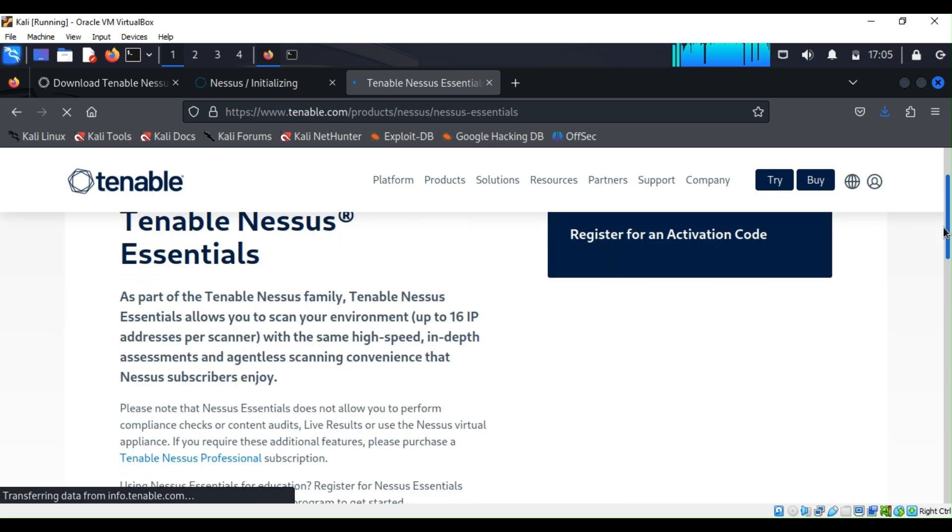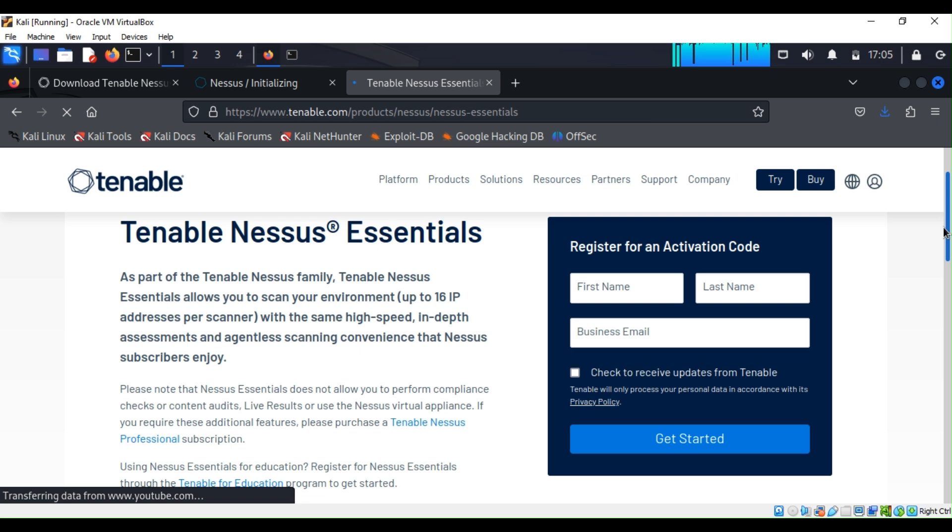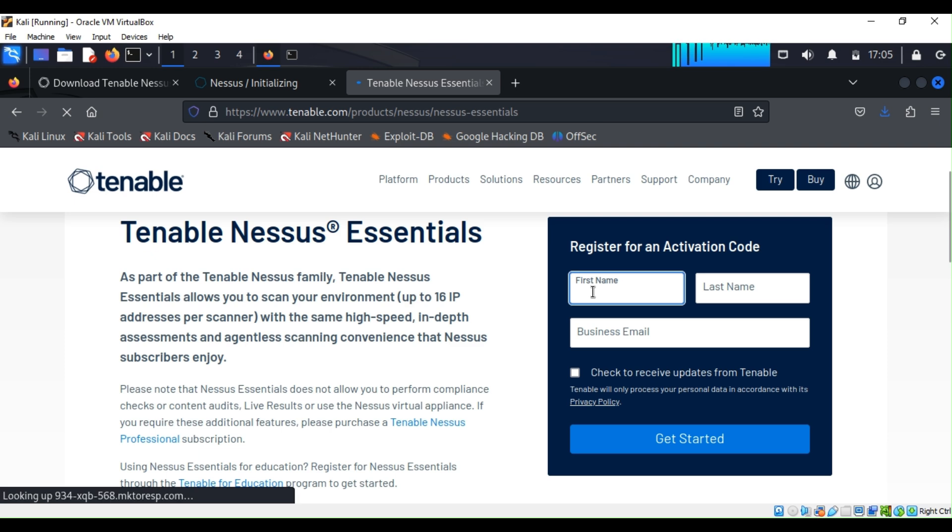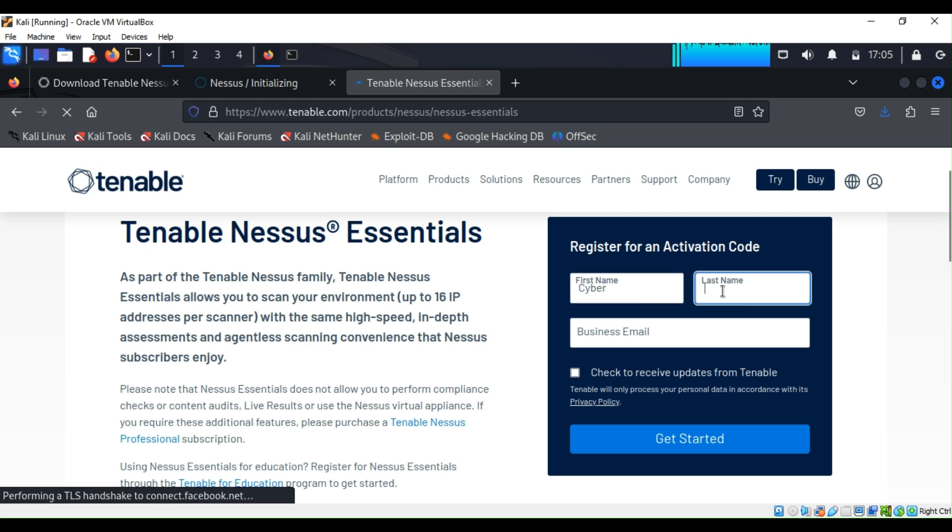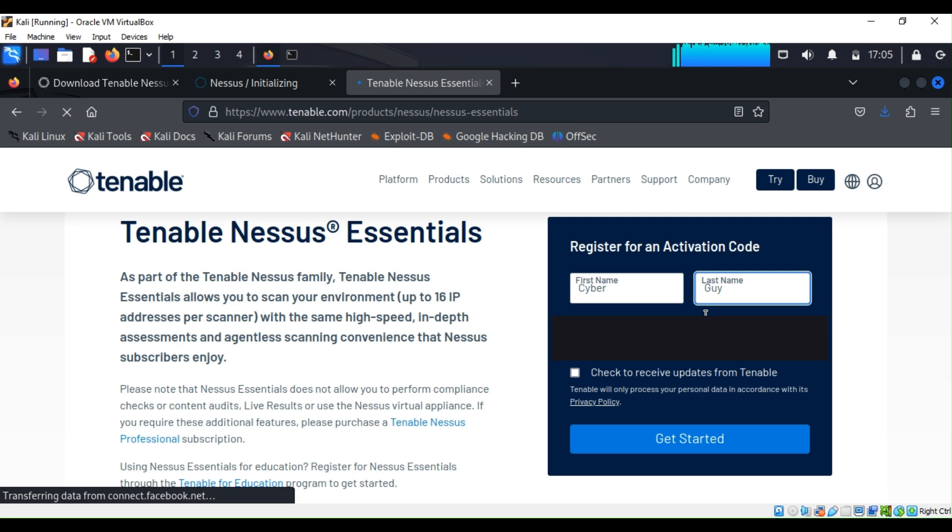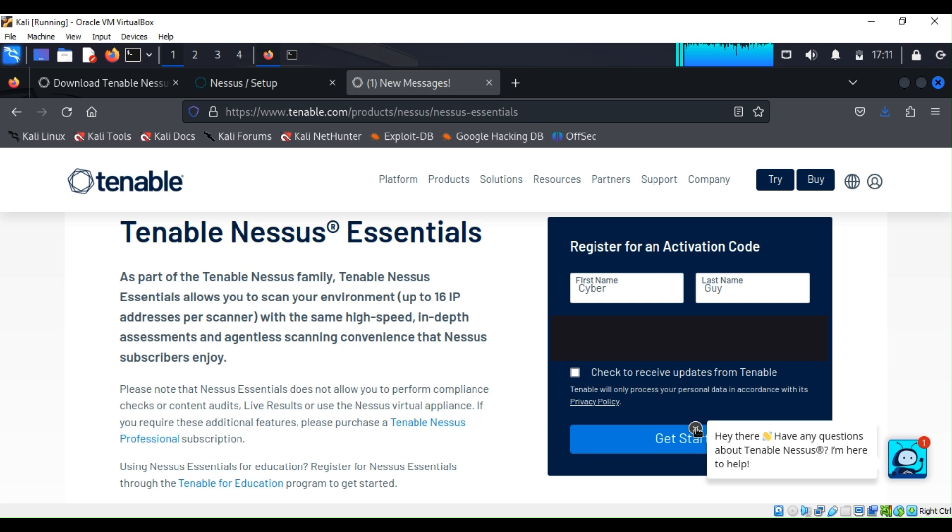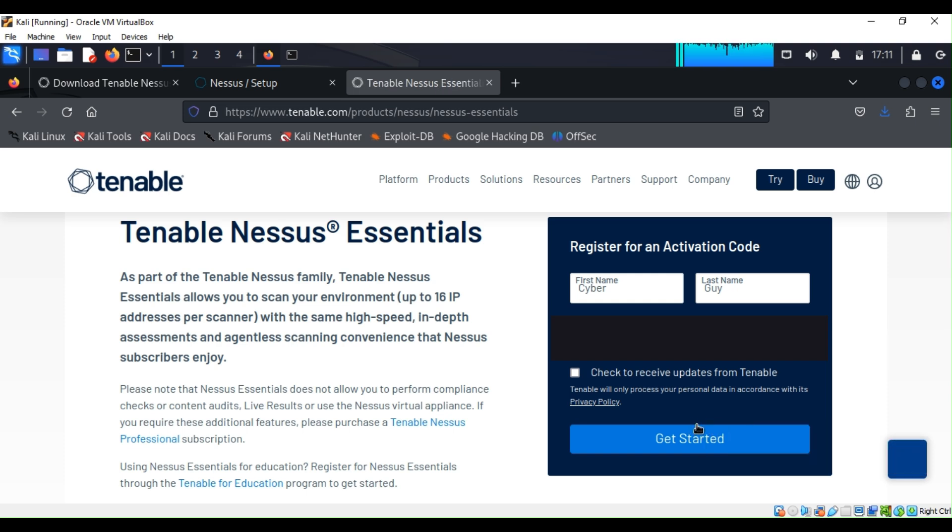So to get your activation code, what you're going to need is your first name, your last name, and your business email. So in my case, for my first name I'm going to type Cyber, last name is Guy, and my business email, so I'm going to just type it.